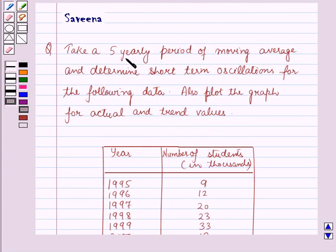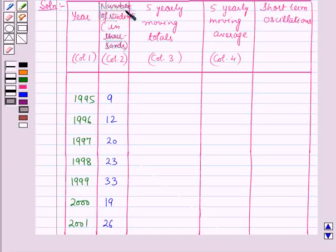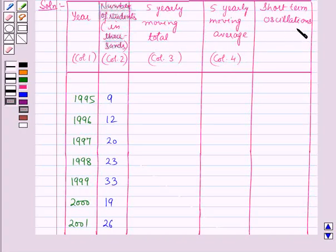We will take a 5 yearly period of moving average, and for this first of all we will draw a table for the given data. Column 1 represents the years, column 2 represents the number of students in thousands, column 3 will have the 5 yearly moving totals, column 4 will have the 5 yearly moving averages, and in the last column we will find the short term oscillations.